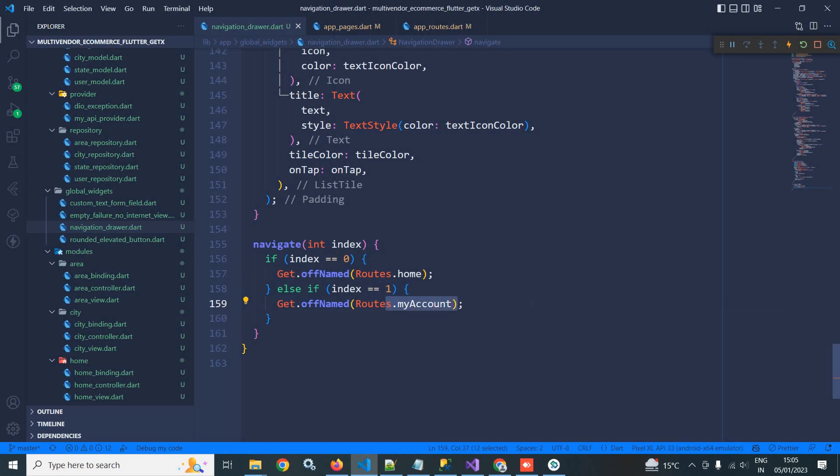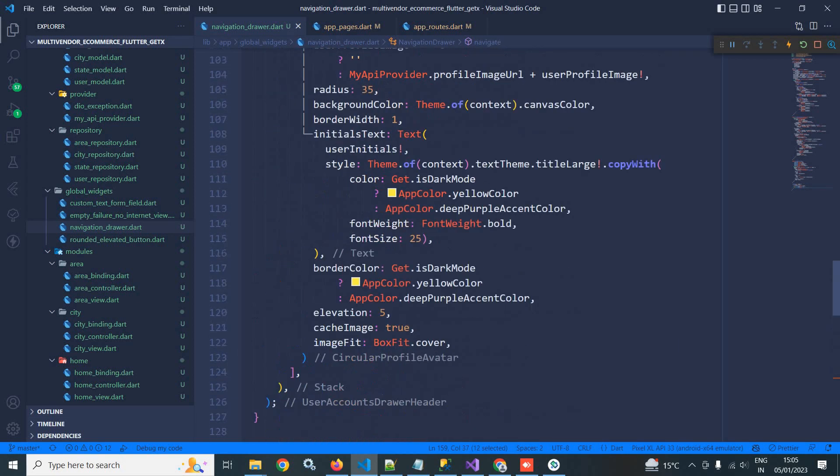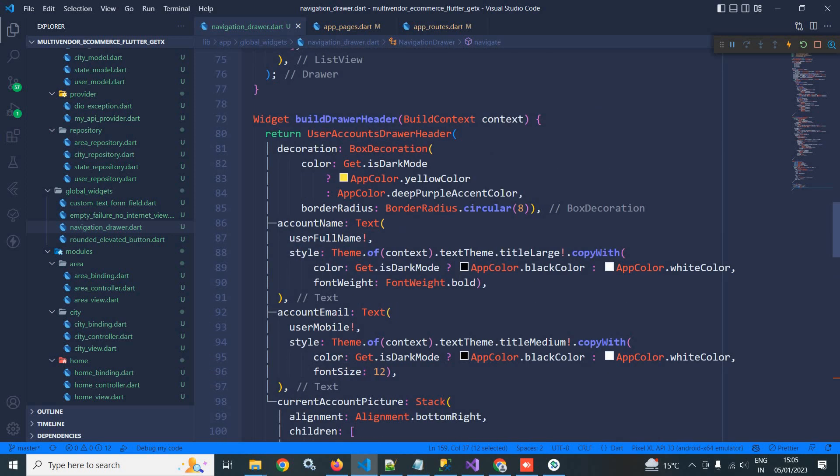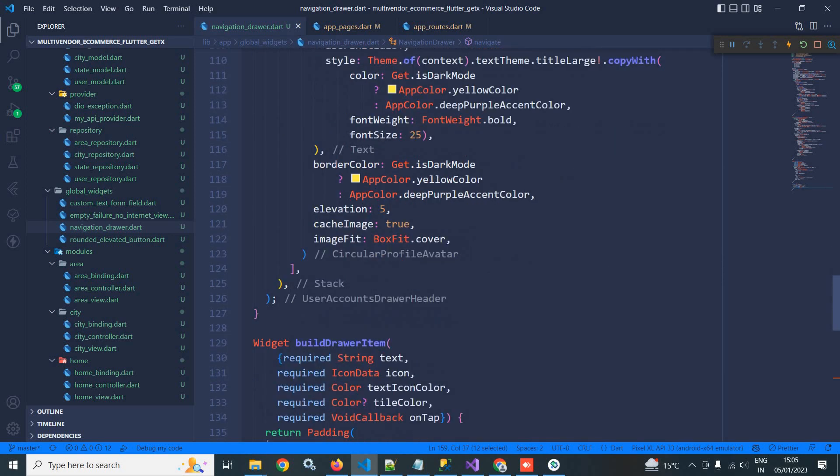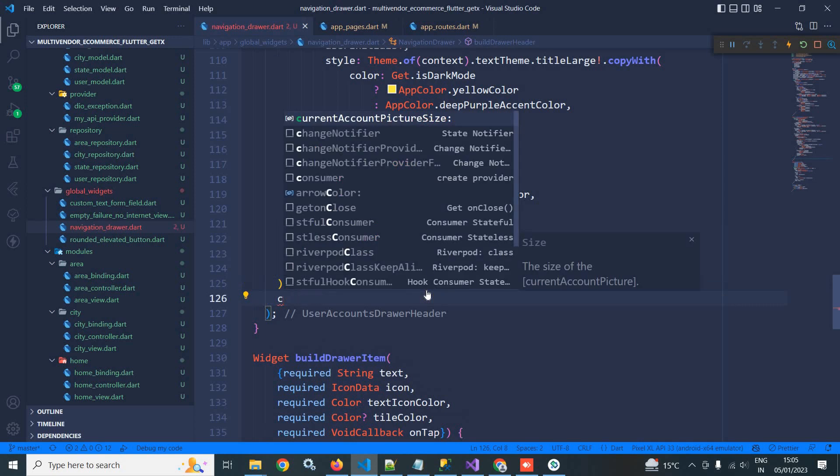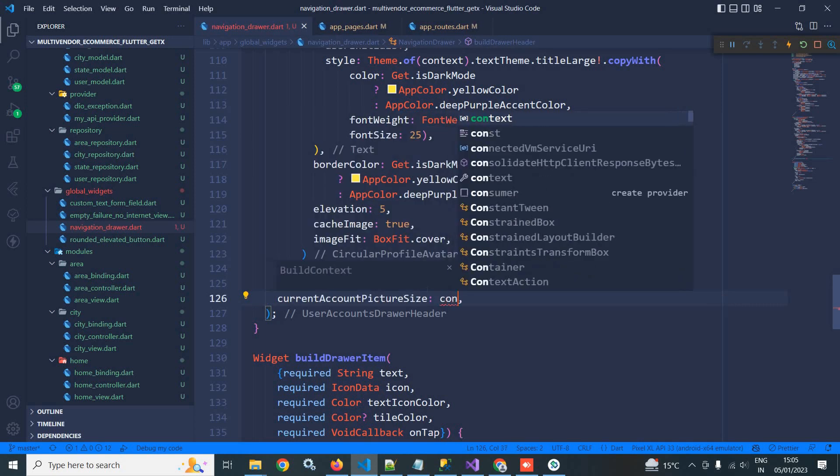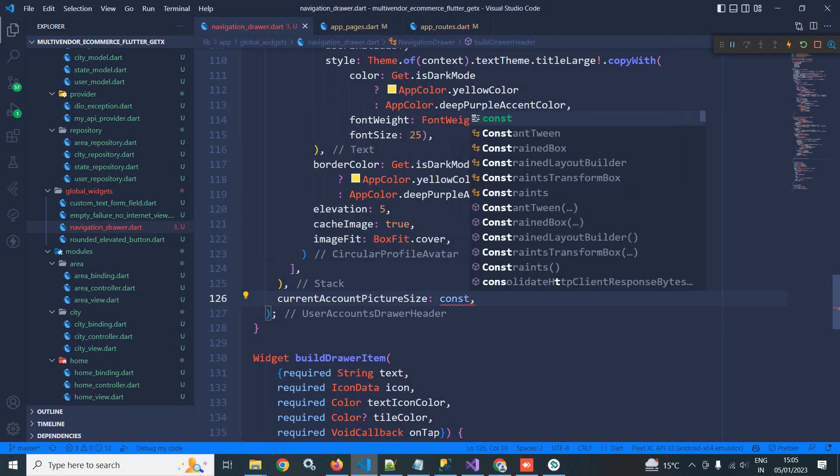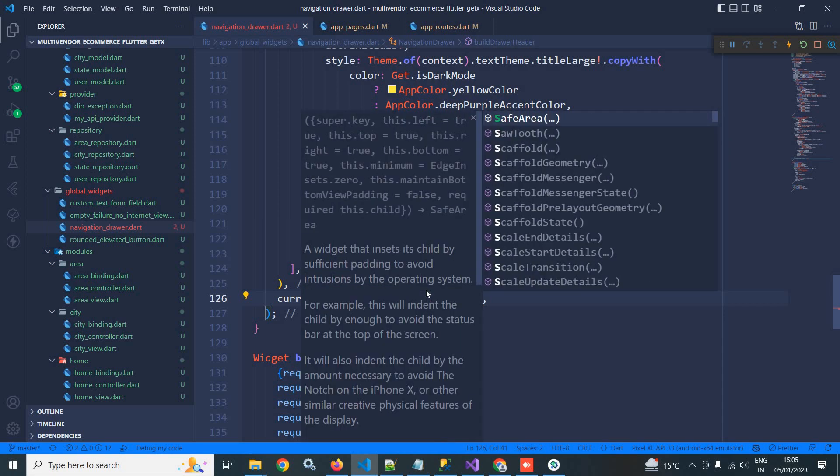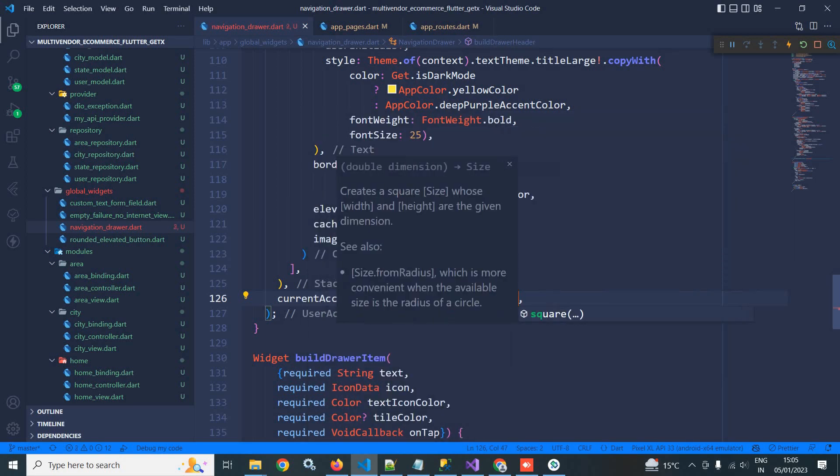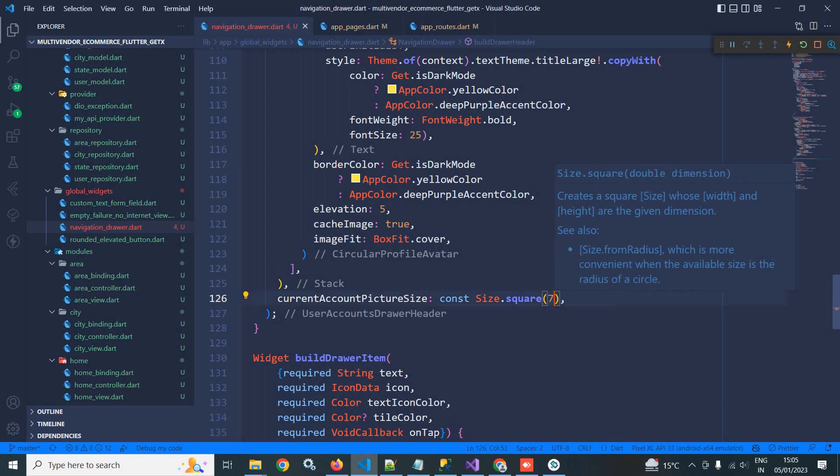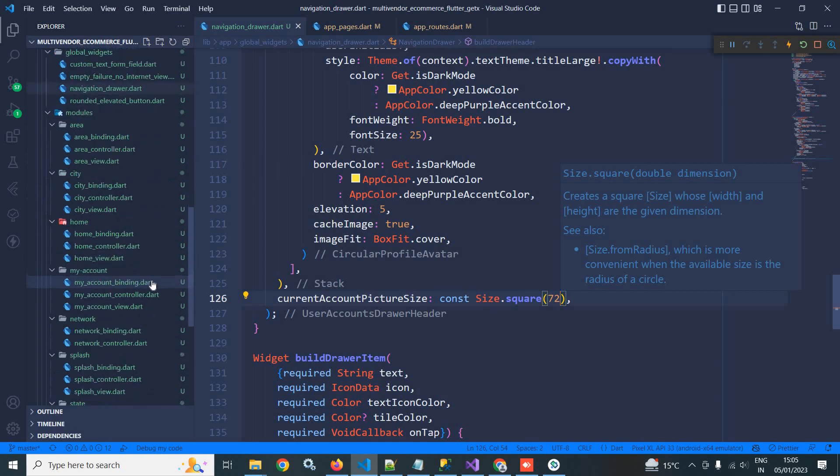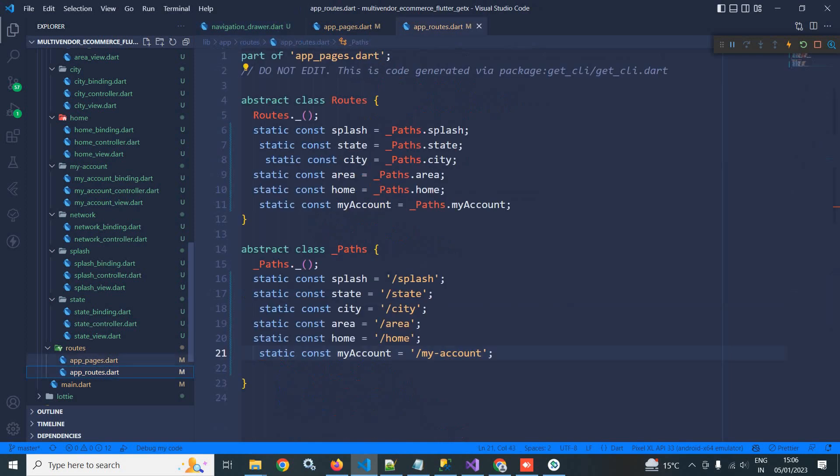And here I will do one more change. Here I will use current account picture size as const, let it be size dot square, and the size be 72. Okay, now if I go to roots folder in app roots, here I have created the root for my account.